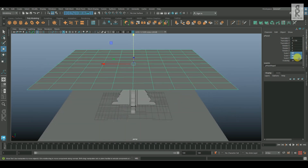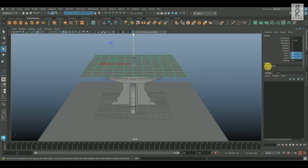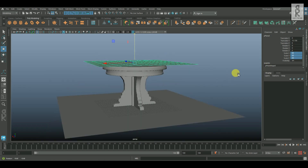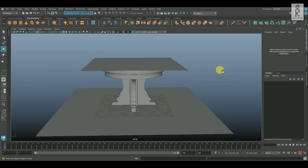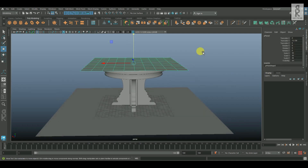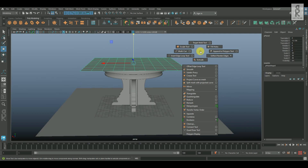I will reduce the scale of this plane to 30. Now select this plane, then by holding Shift, right-click, and select Smooth.